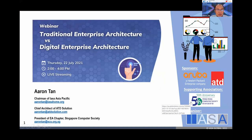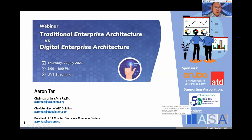I come across many organizations that embarked on enterprise architecture in the early days, like 7-10 years ago, and they told me that EA doesn't work. Of course, it made me curious why it didn't work.